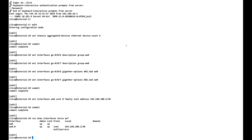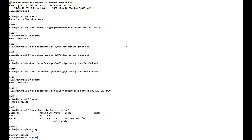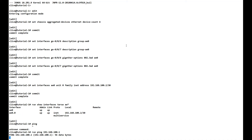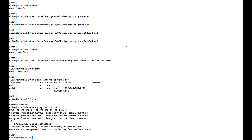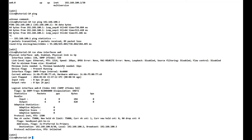We should now be able to ping .1. Since we're in configuration mode we use: run ping 192.168.100.1 — and we get a response. We then check the ae0 interface details with run show interfaces ae0. Since this is a virtual MX with gigabit interfaces, we have two ports bonded, so the speed shown is two gigabits per second.